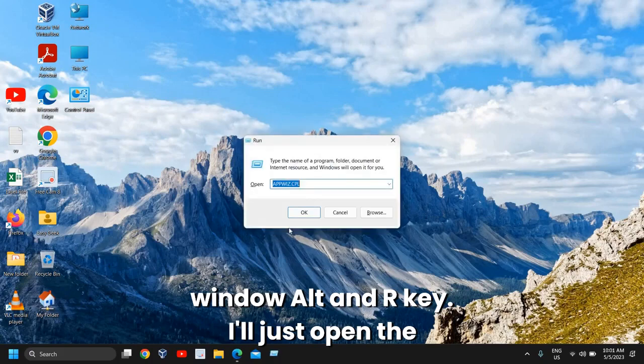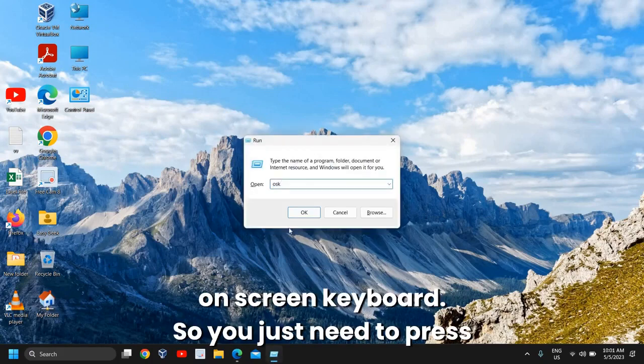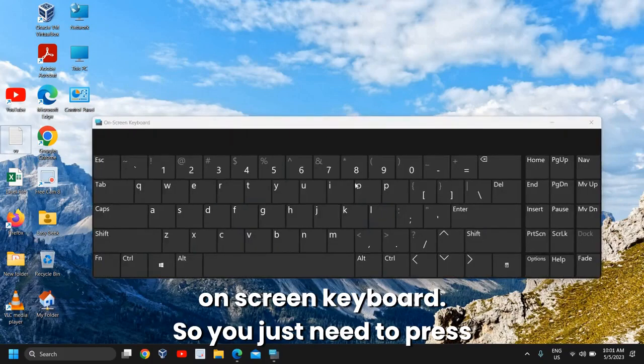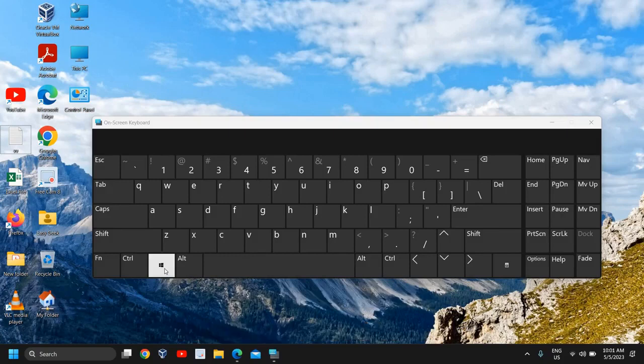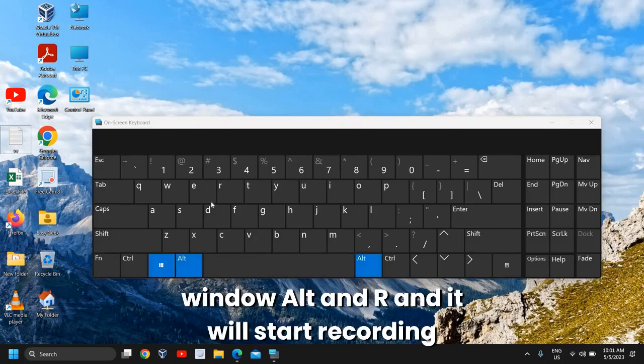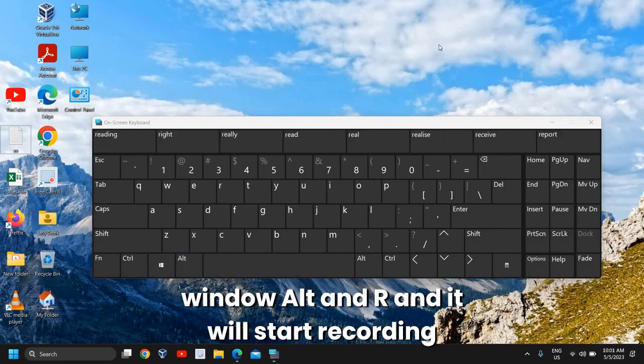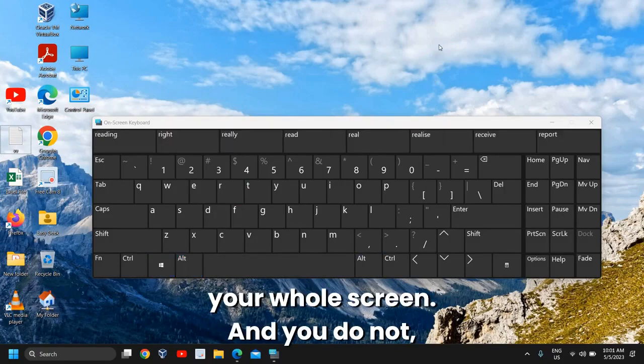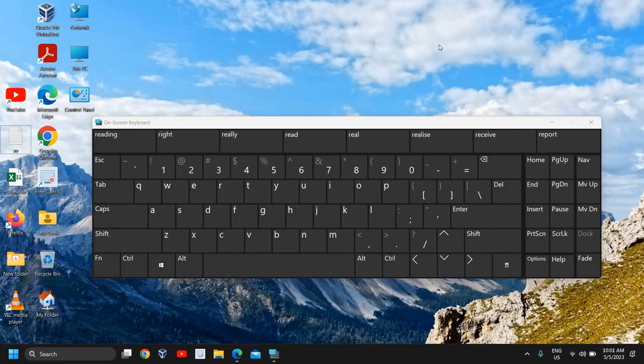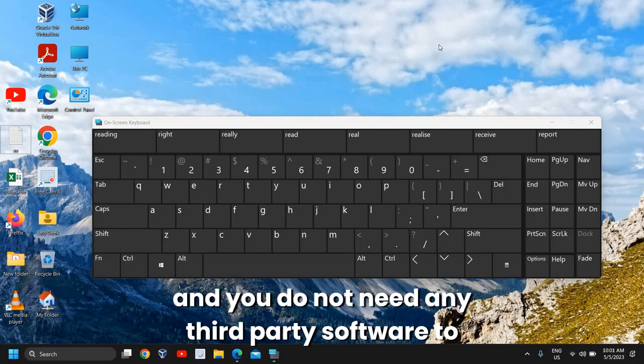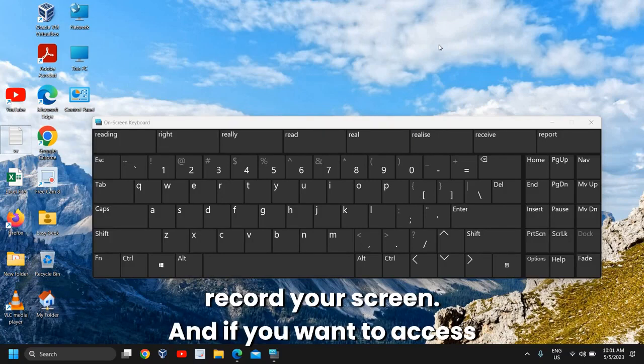I'll just open the on-screen keyboard. So you just need to press Windows + Alt + R and it will start recording your whole screen. You do not need any third-party software to record your screen.